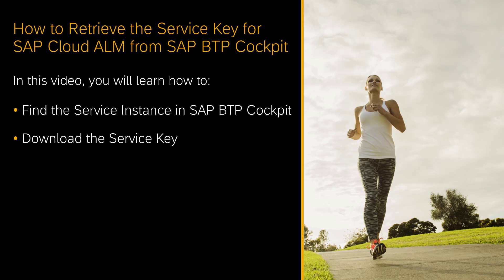In this video I will demonstrate how you can retrieve the SAP Cloud ALM service key from the SAP Business Technology Platform using SAP BTP Cockpit. I will show you how to find your SAP Cloud ALM instance in SAP BTP Cockpit and how you can download the service key for this instance.